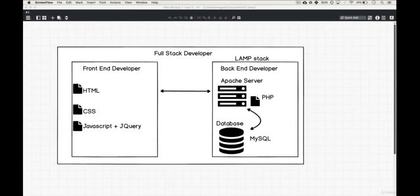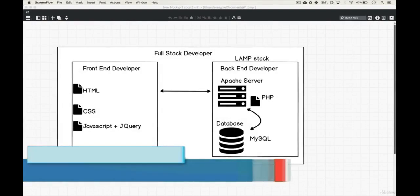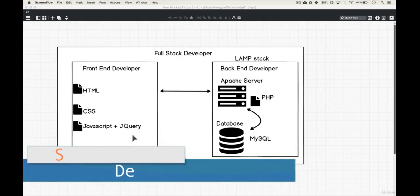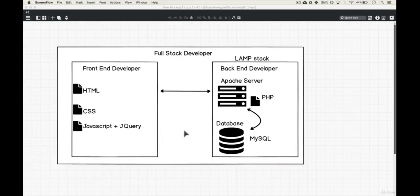And welcome back to the final lesson from the history of the web. I wanted to finish things off with this diagram that we've seen before in previous lessons with a few minor differences.